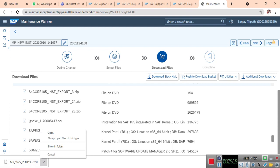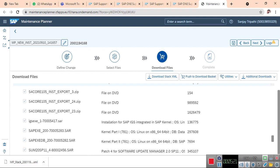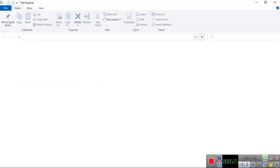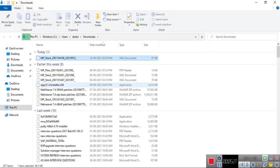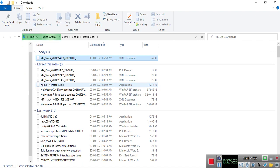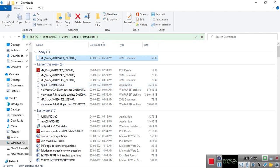The stack XML file is simple. It contains your SID, your installation number, your host name, and all the required software.